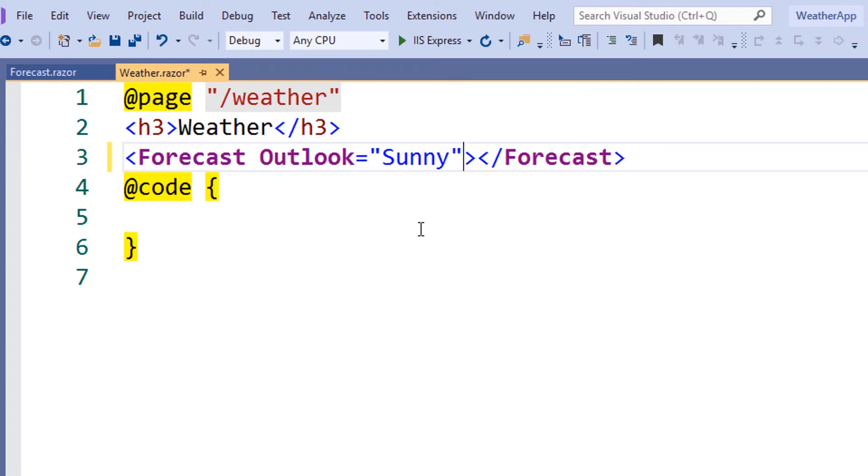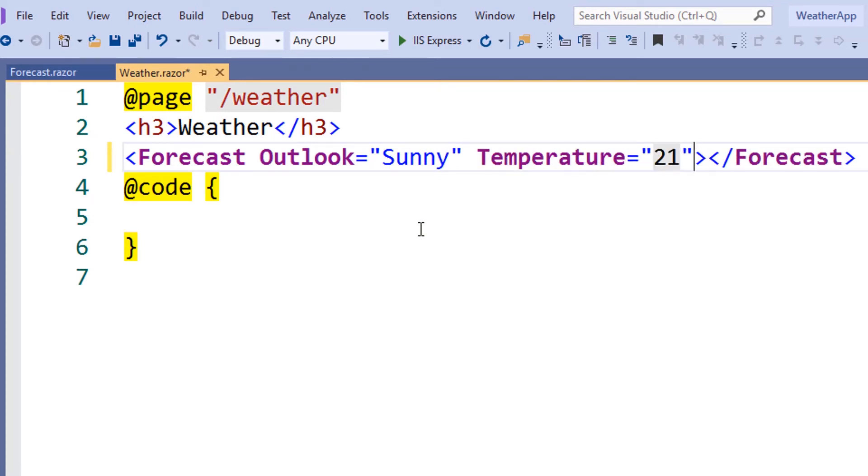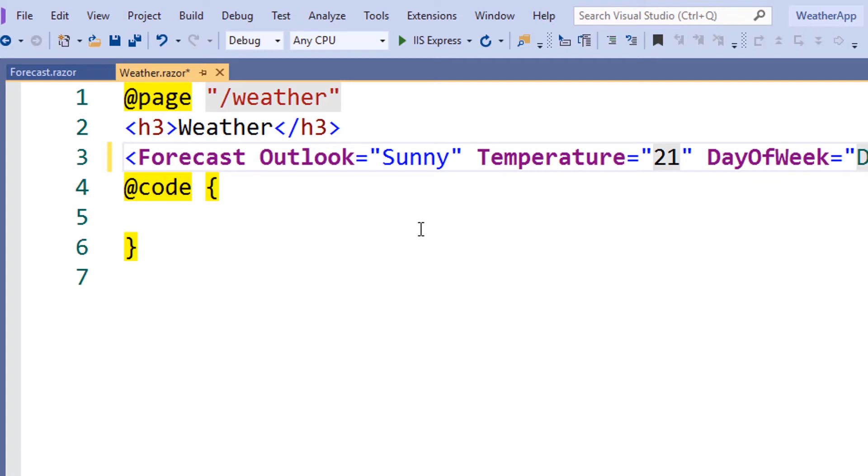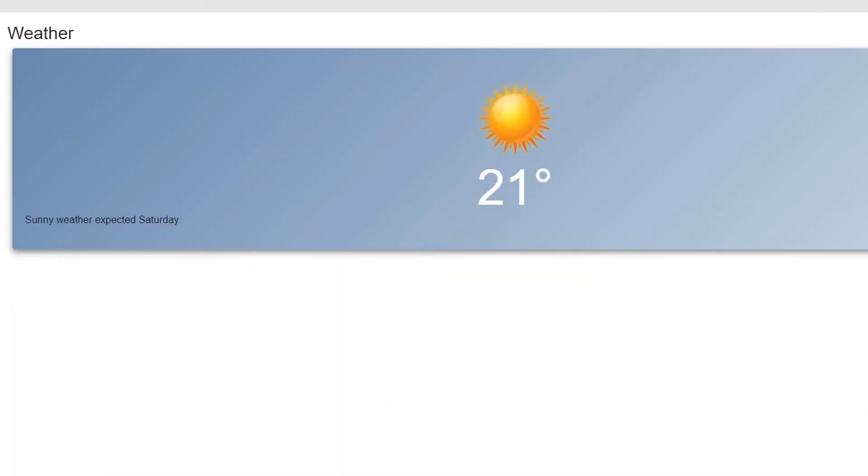If we go back to the weather page, we can now set the forecast's Outlook, Temperature, and Day of the Week properties. When we run the application, we can see our forecast component and the values set for the properties that we defined.